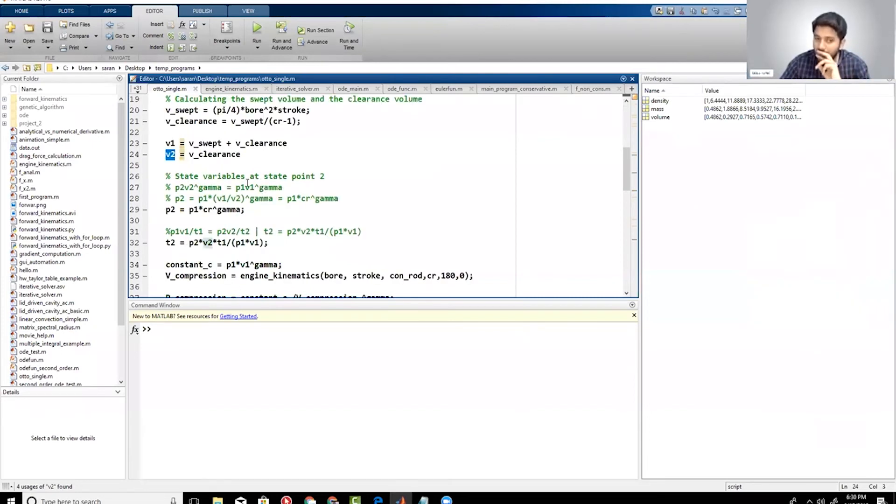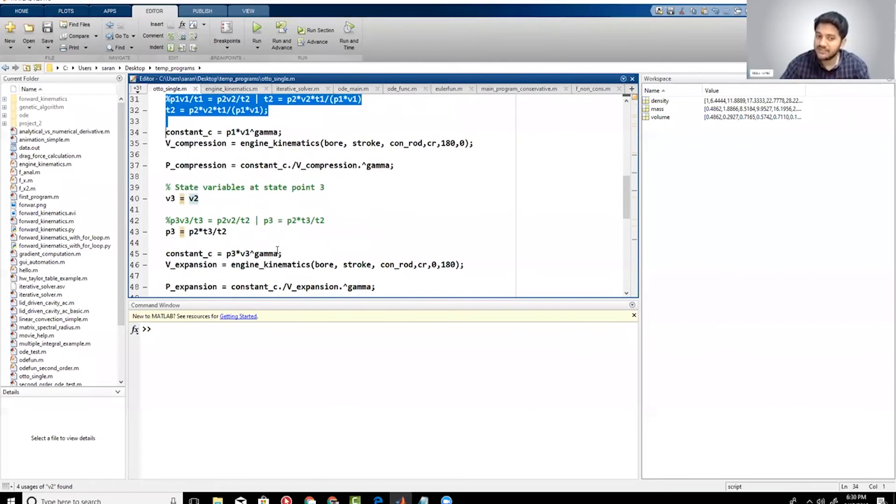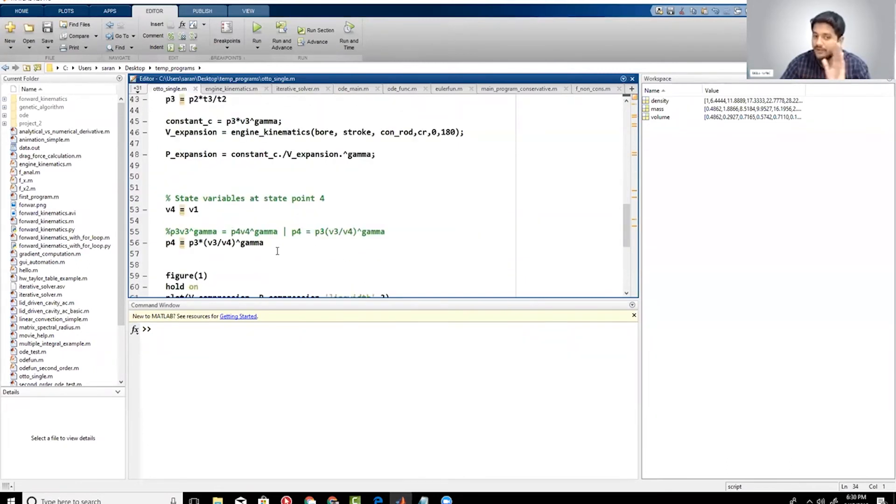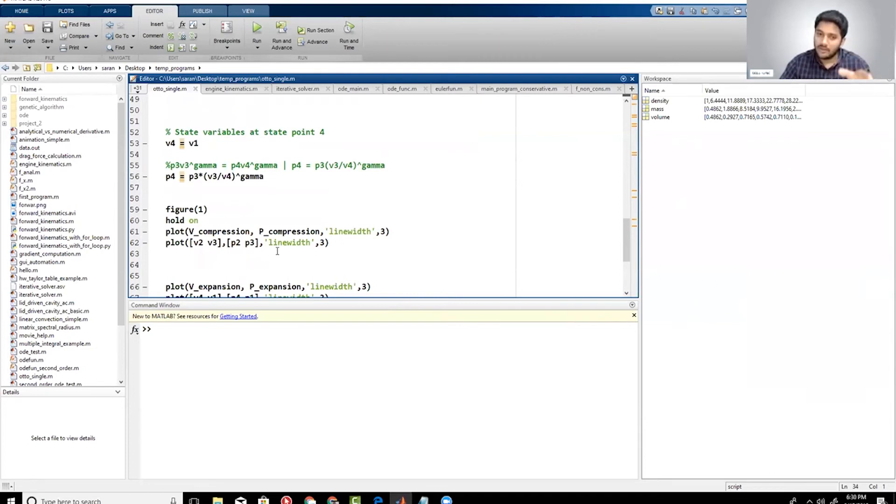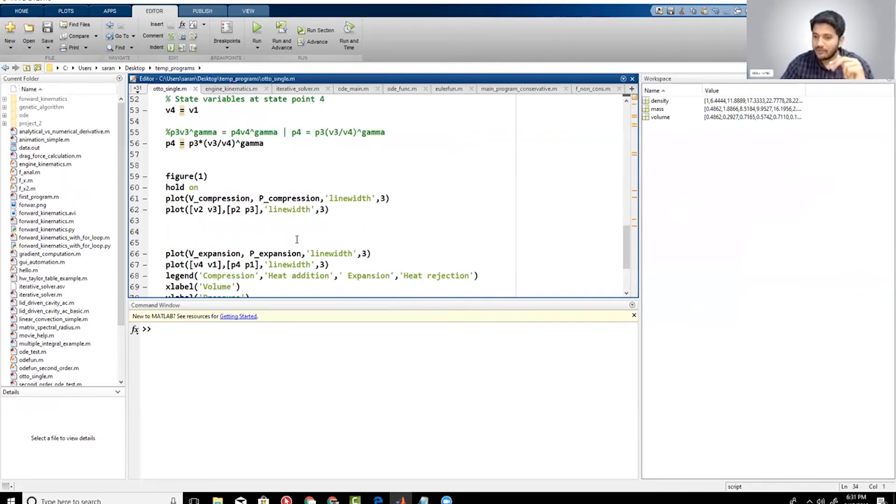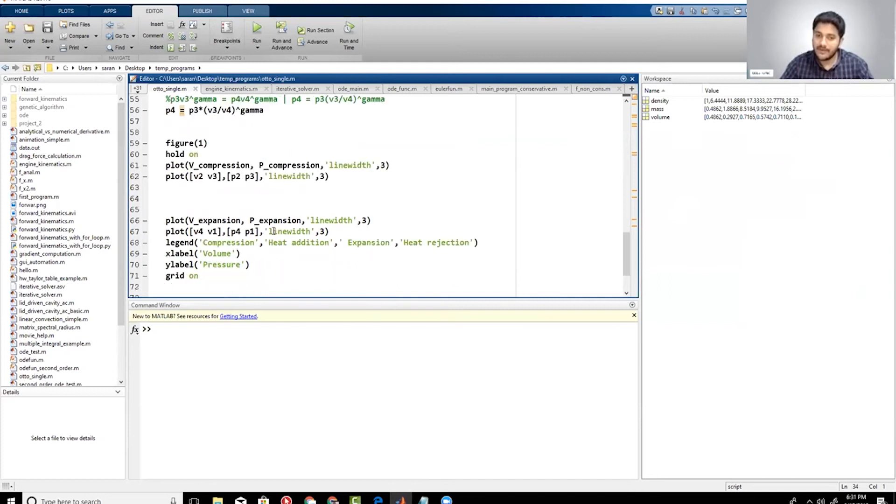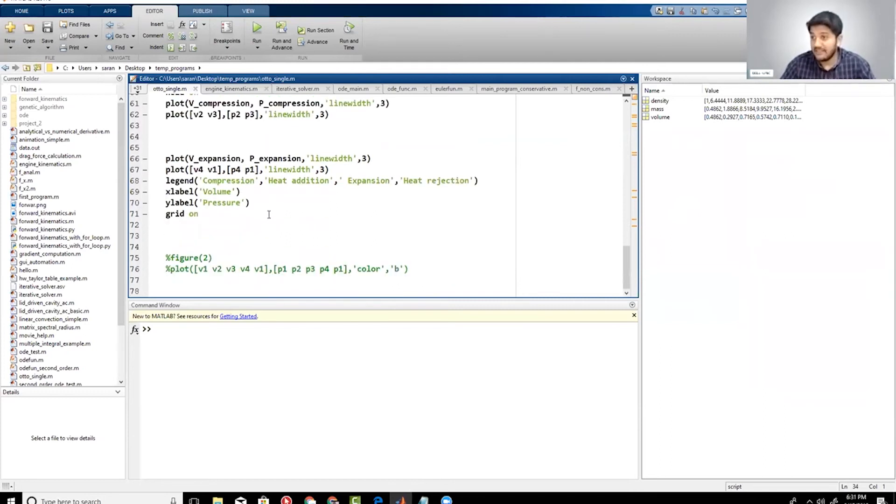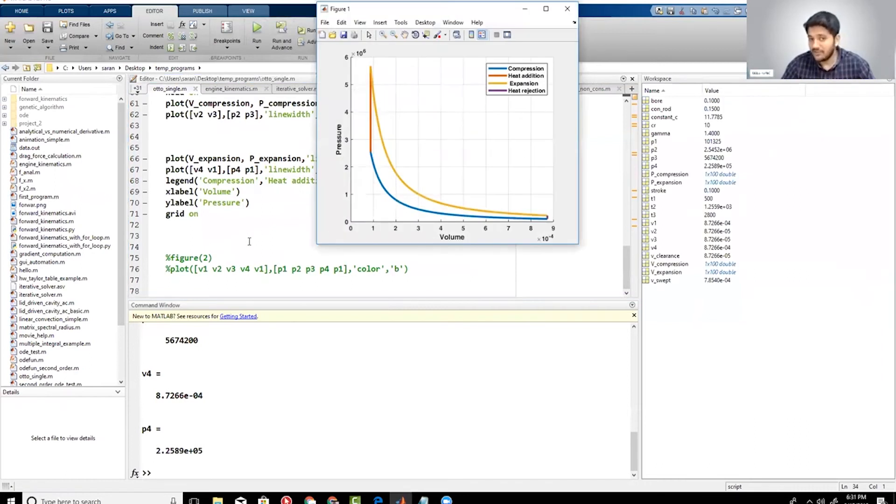And then what I'm doing is I'm using some relations, thermodynamic relations to calculate my second state variables, third state variables and all that stuff. Again I'm just skipping a lot of detail because in order for me to explain this it will take me like 45 minutes to just explain this program and I don't want to do that. So if I go down I'm just plotting all the state points and then I'm connecting the state points, which I'll talk to you about separately. And that's basically it. So when I run this I immediately get my PV diagram.